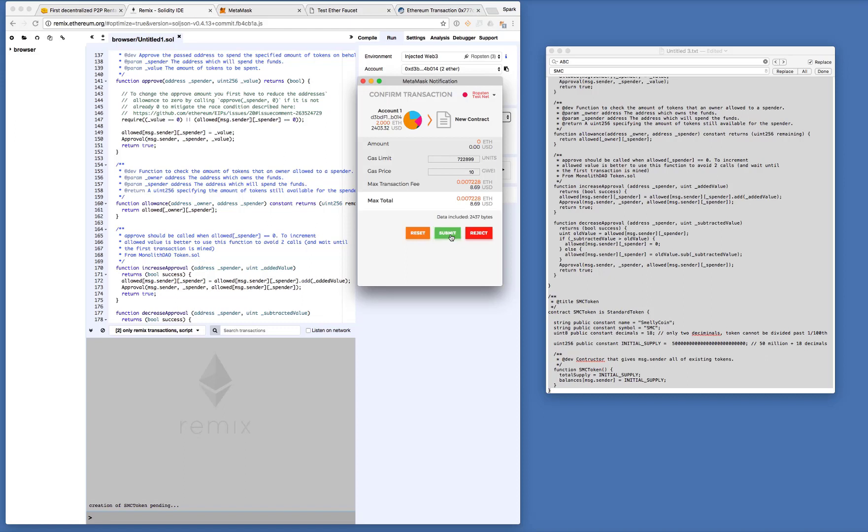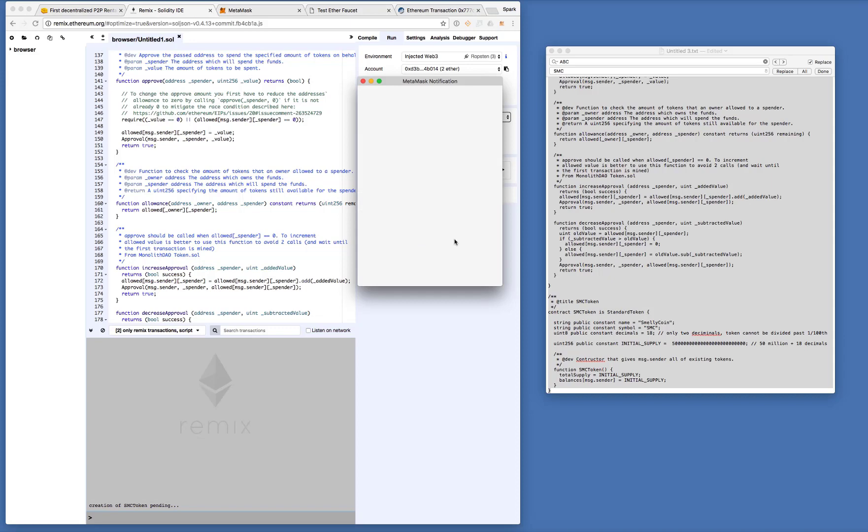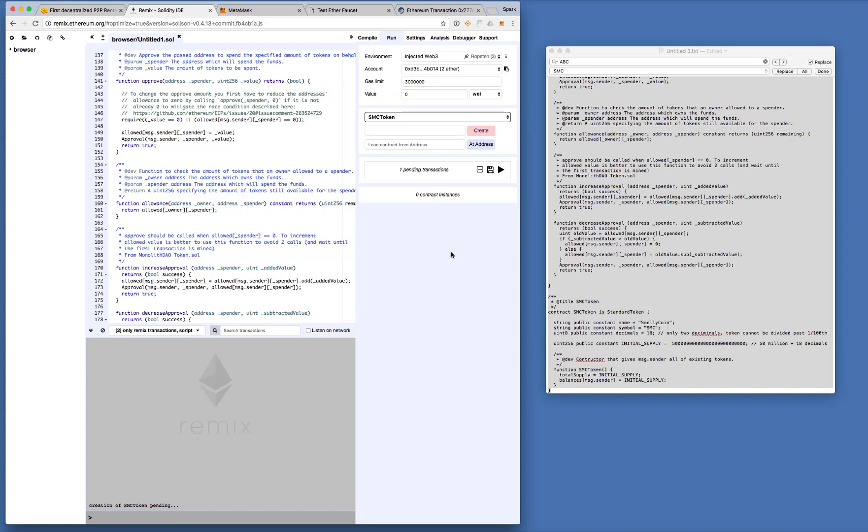So yeah, Ethereum price is pretty high these days. $8, $8, just to launch this, just to deploy this contract. So you'll see here, it's the creation of SMC token pending.